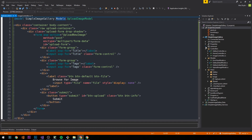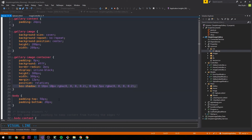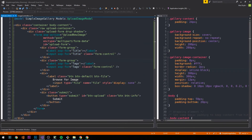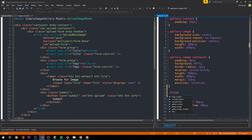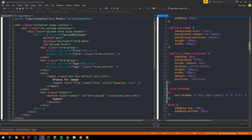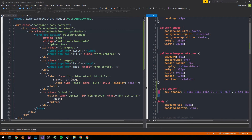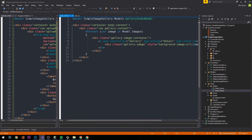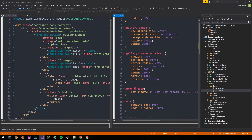Heading over to our CSS, I'm going to refactor the box-shadow out of gallery-image-container and create a dedicated drop-shadow CSS class, pasting the box-shadow in there. Then back in the gallery index view I'll add the drop-shadow class to that div — since drop shadow is something I'll probably want to reuse on multiple elements throughout the application.